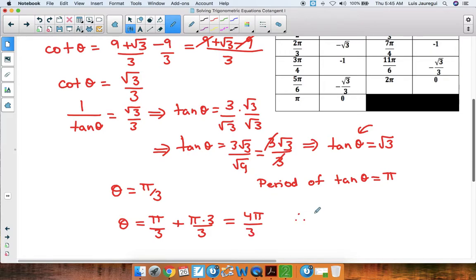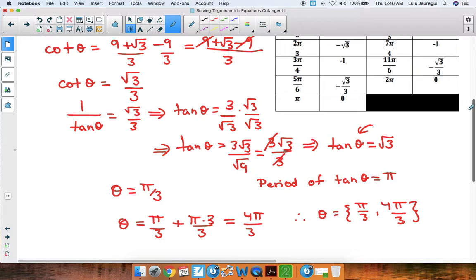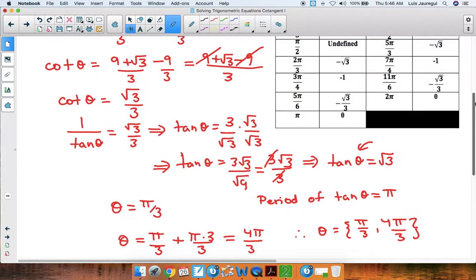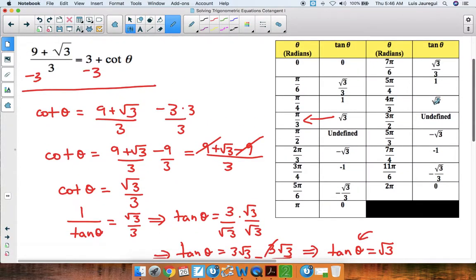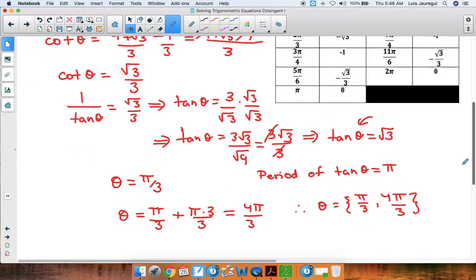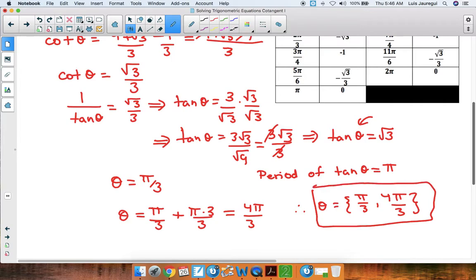Therefore, our solutions are theta equals pi over 3 or theta equals 4pi over 3. To double-check, we can look at the table provided — tangent of 4pi over 3 is indeed the square root of 3. So we've found our solutions for this equation. Thank you for watching and have a wonderful day.